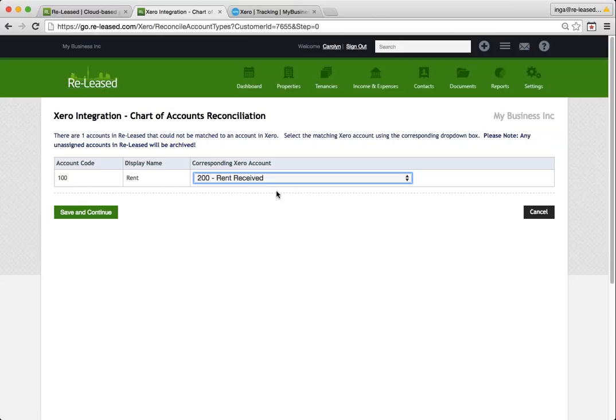And any tenancy templates where you've already set up the rent will need to be edited to use the correct ones that are now existing in your Xero account. So I'm going to save and continue here.